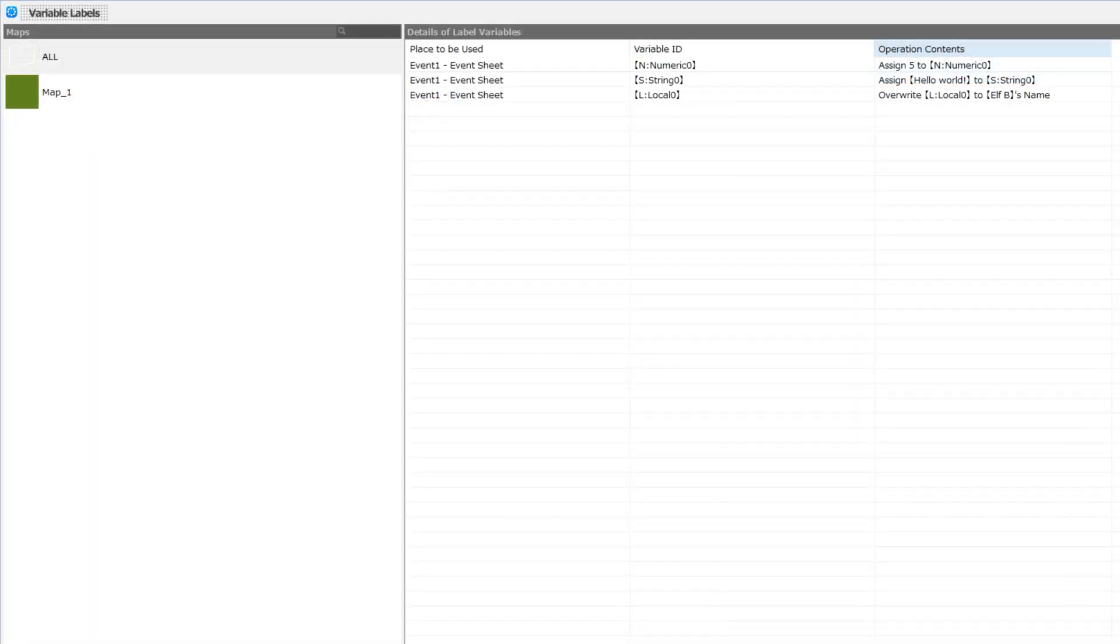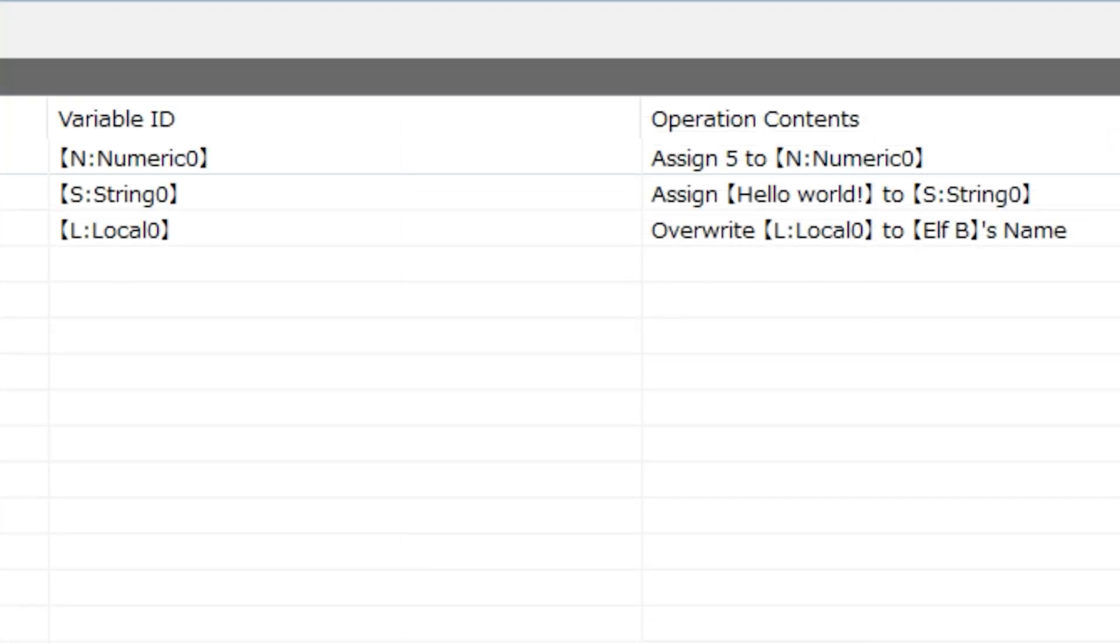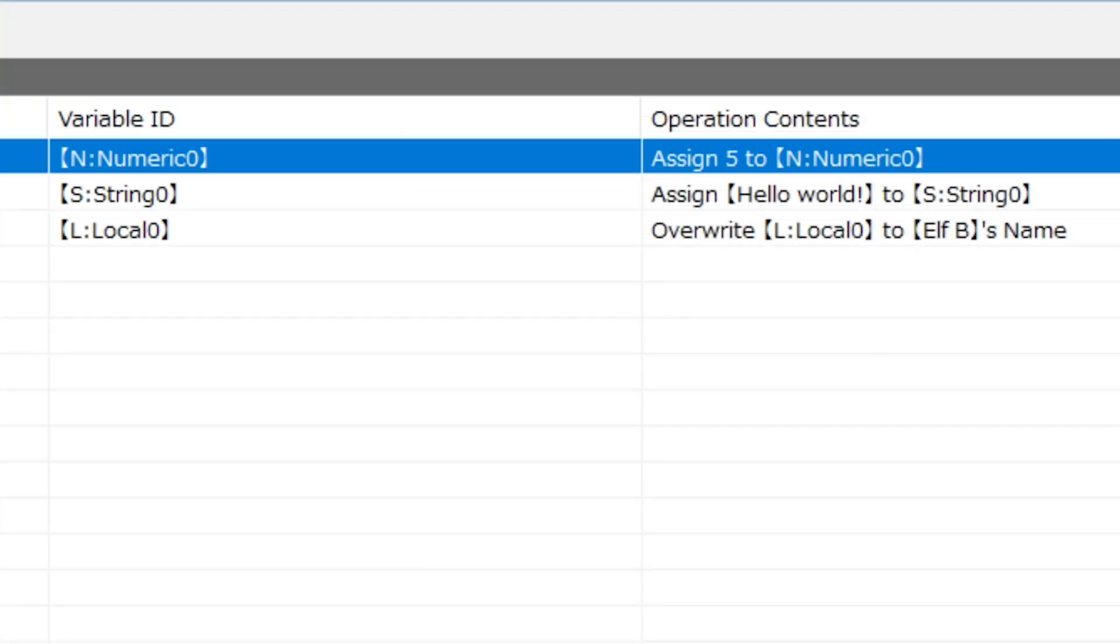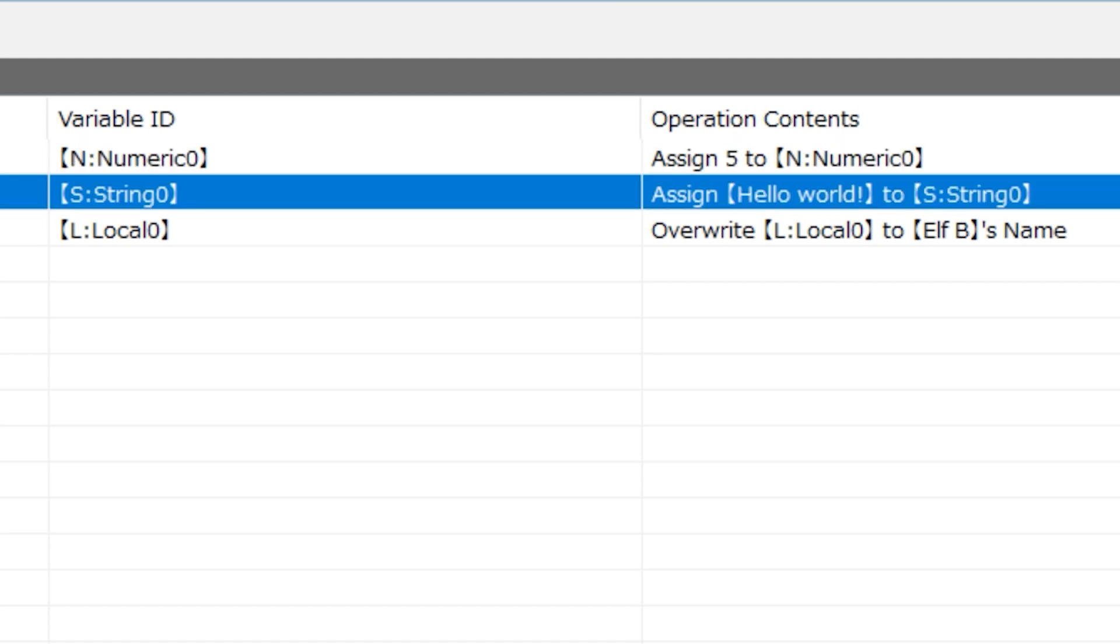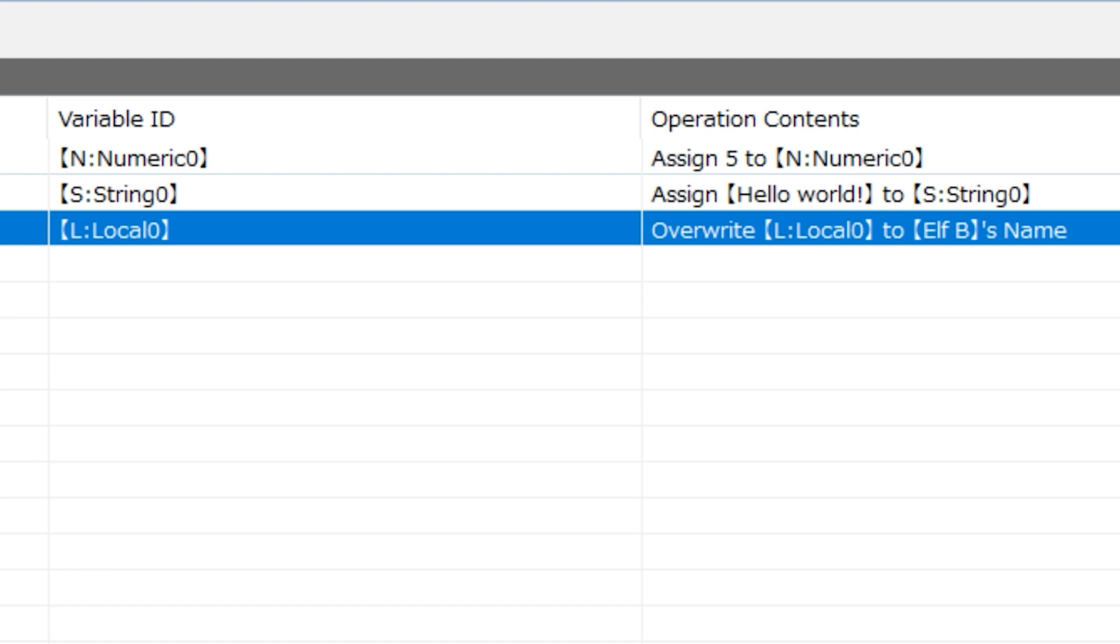And here we can see the operation contents, or exactly how that variable is affected. And these are correct. I did assign the number 5 to my first variable. I assigned the text string hello world to my string variable. And I changed the local variable to the name of elf b.